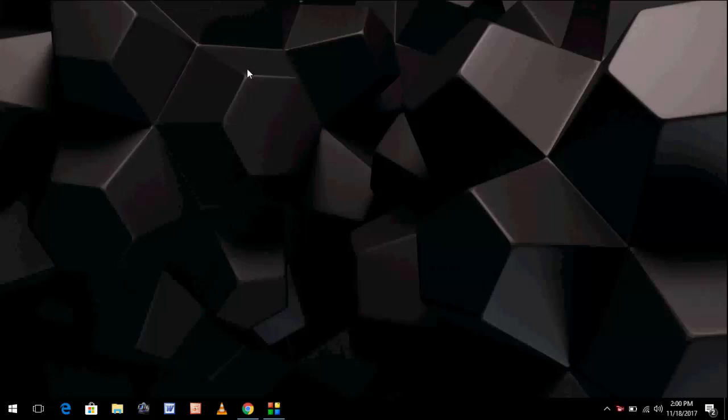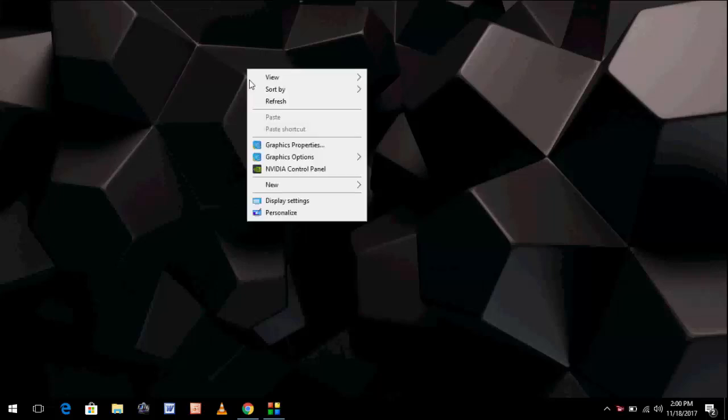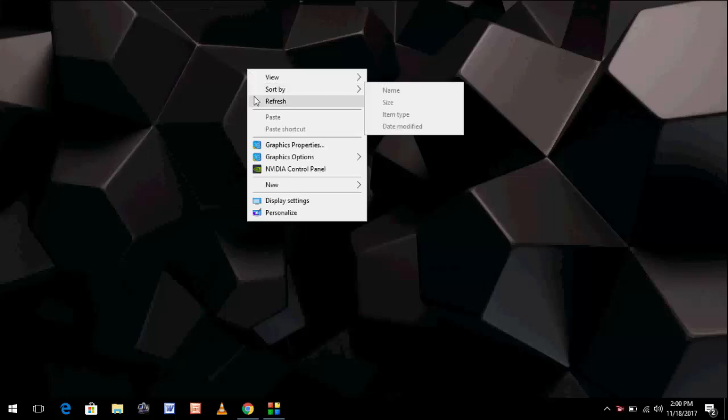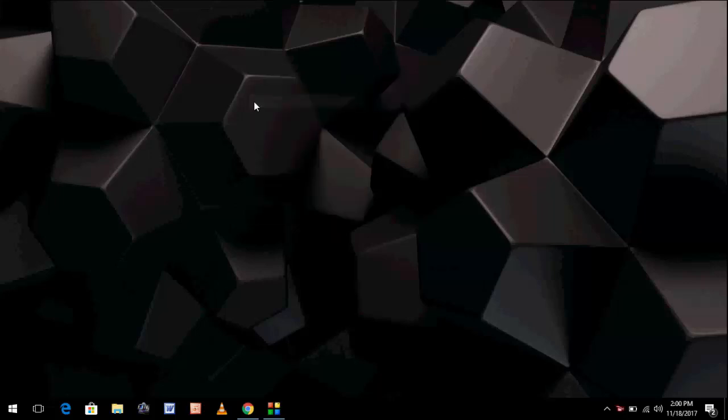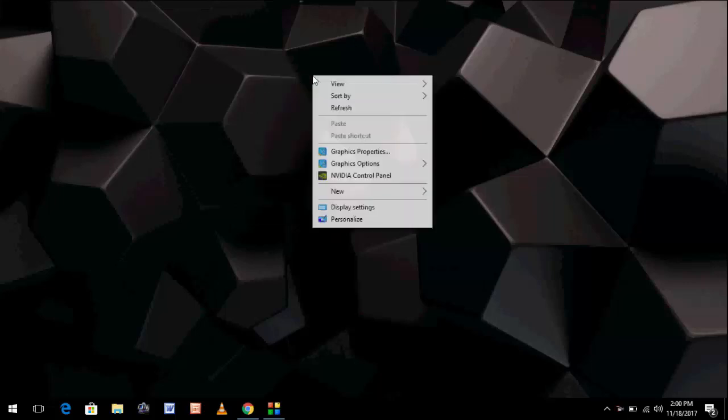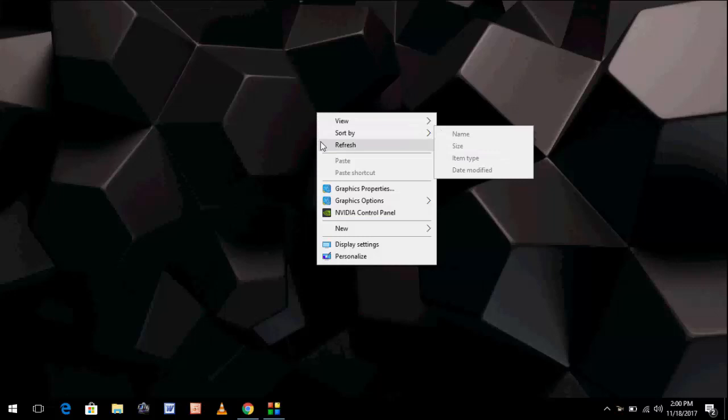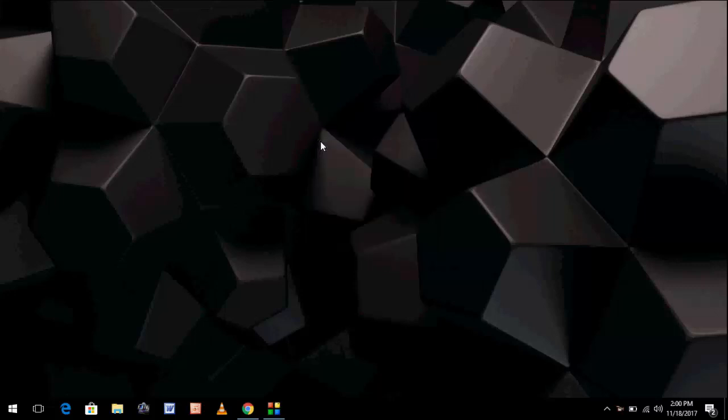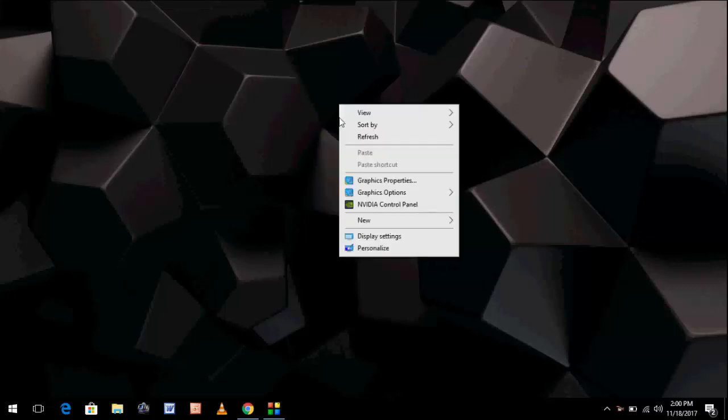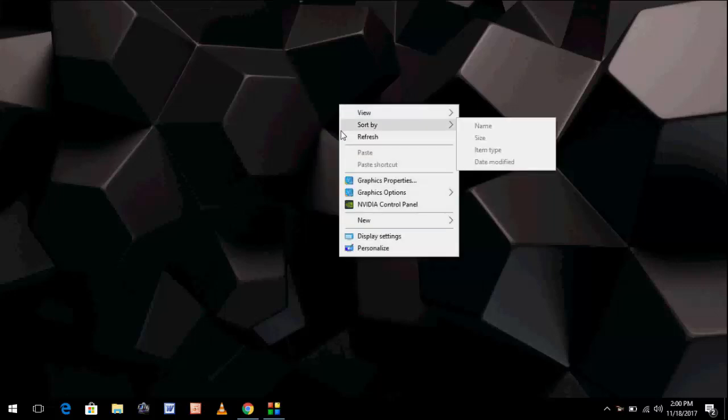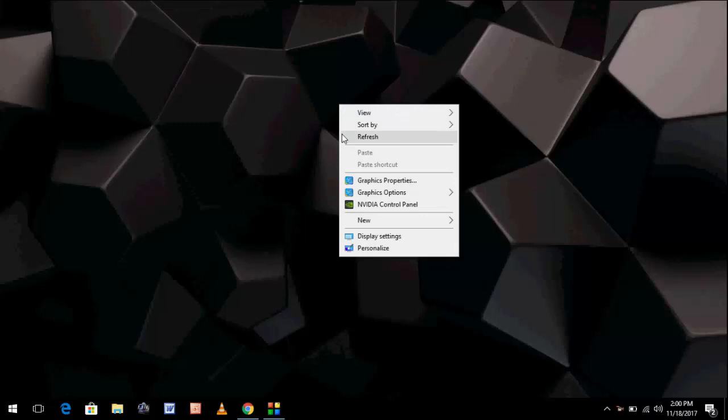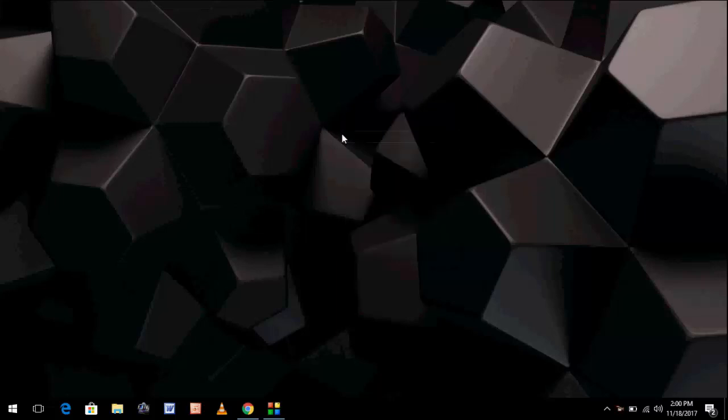NVIDIA recently launched the new update called Game Ready Driver. This update is especially for gaming performance, so this update will improve your gaming performance. I will show you two easy methods: first is automatic and second is manual.